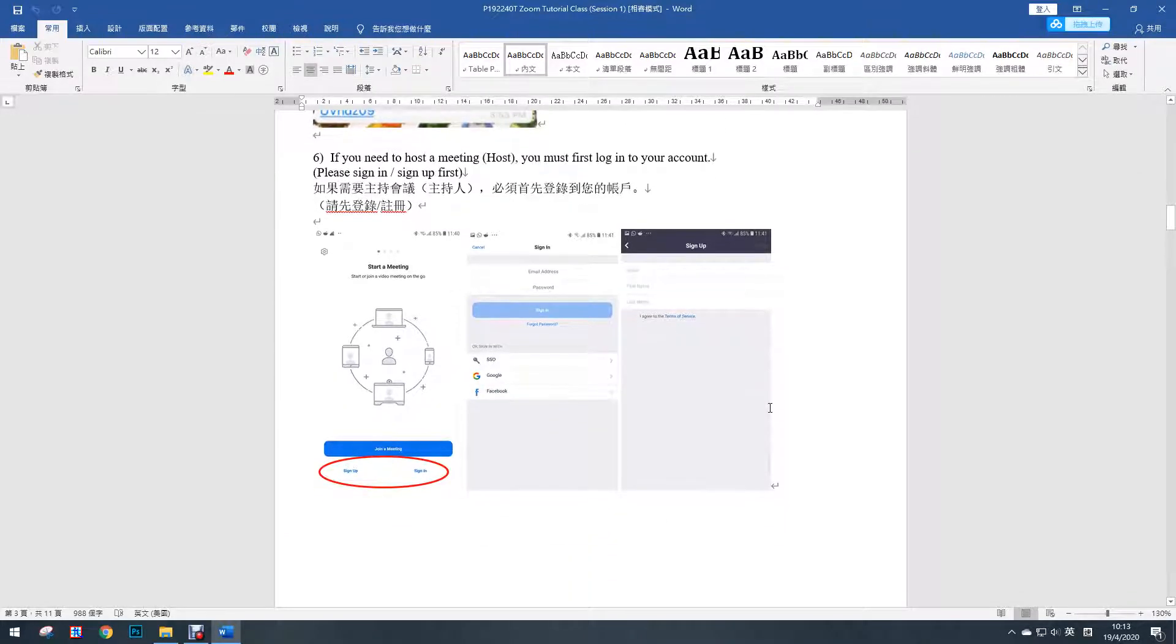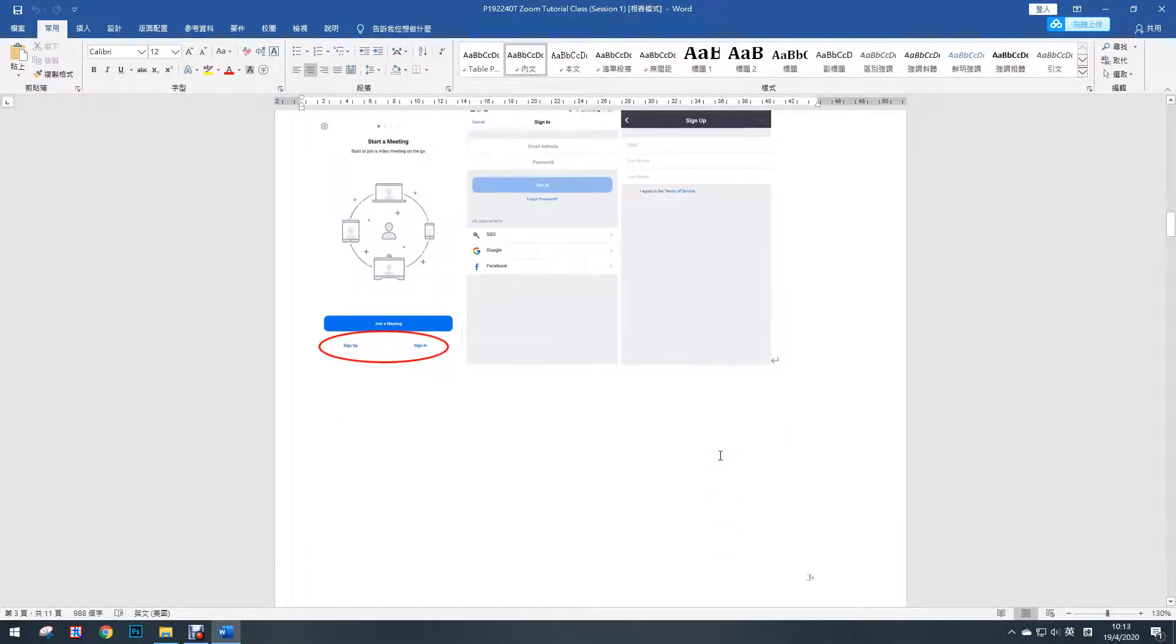If you need to host a meeting, you must first log in to your account. So please sign in and sign up first.